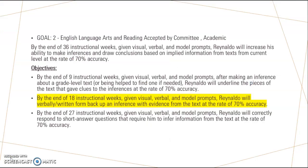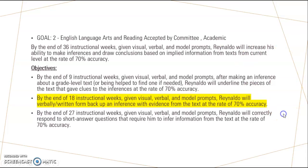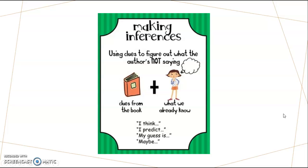So for goal number two, Ray, we are going to be backing up inferences with evidence from the text. So we are going to be making inferences. And you might ask yourself, what is inferences?